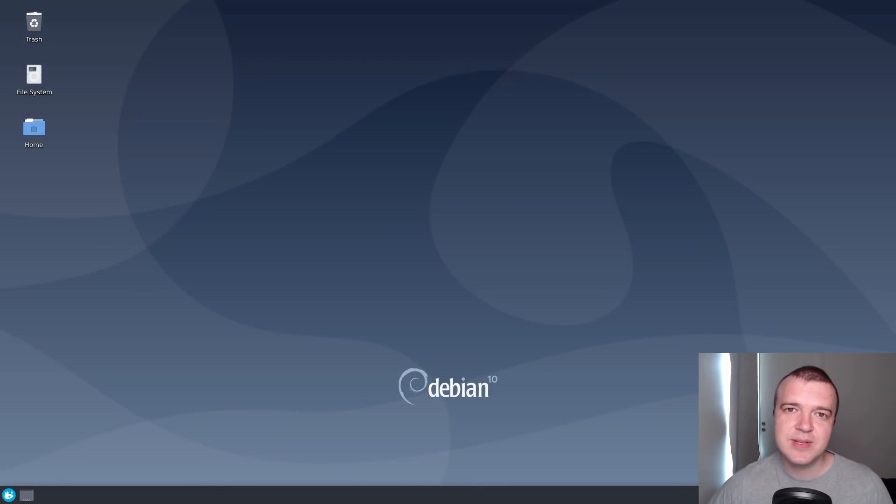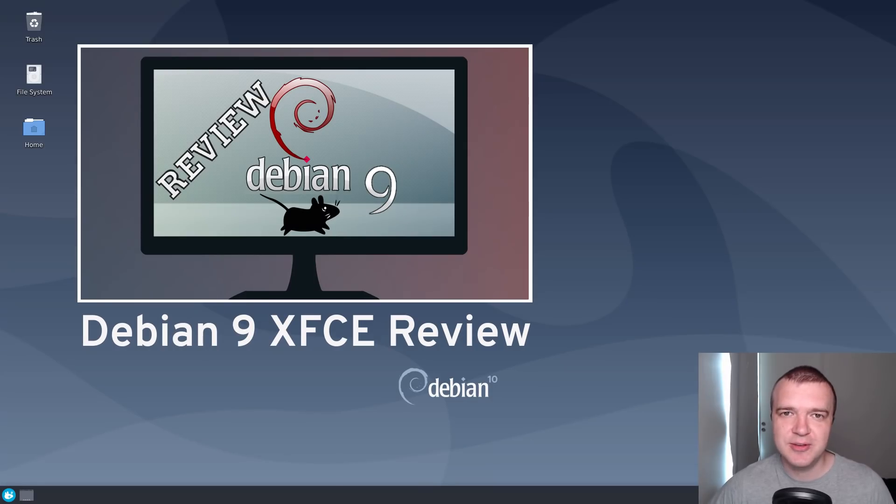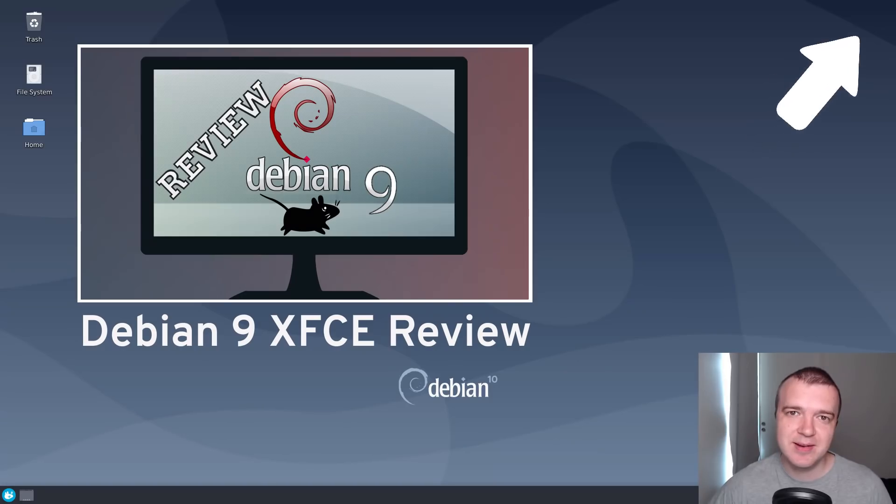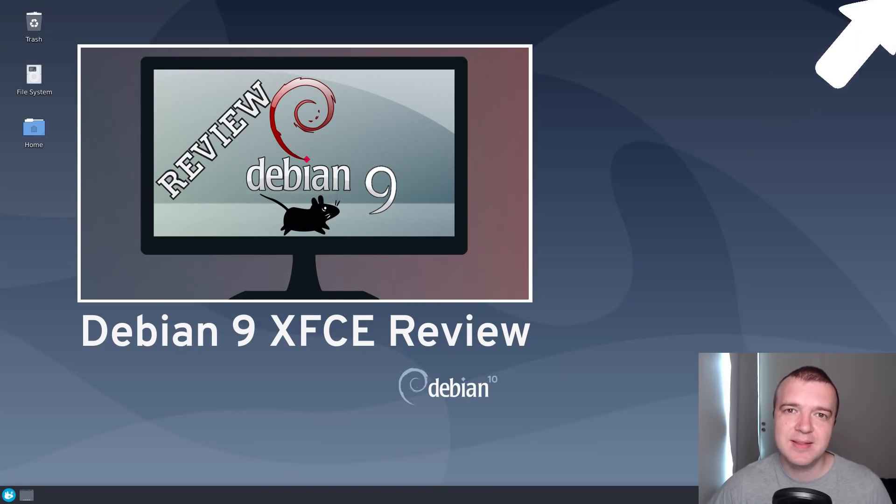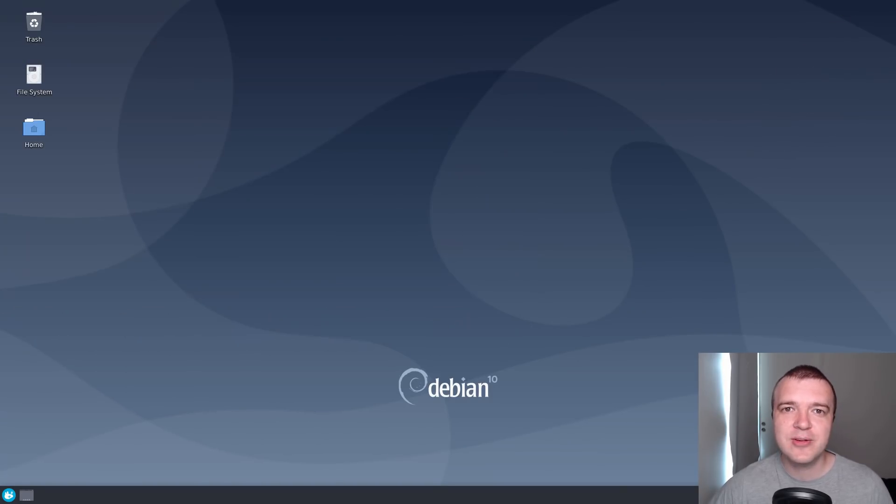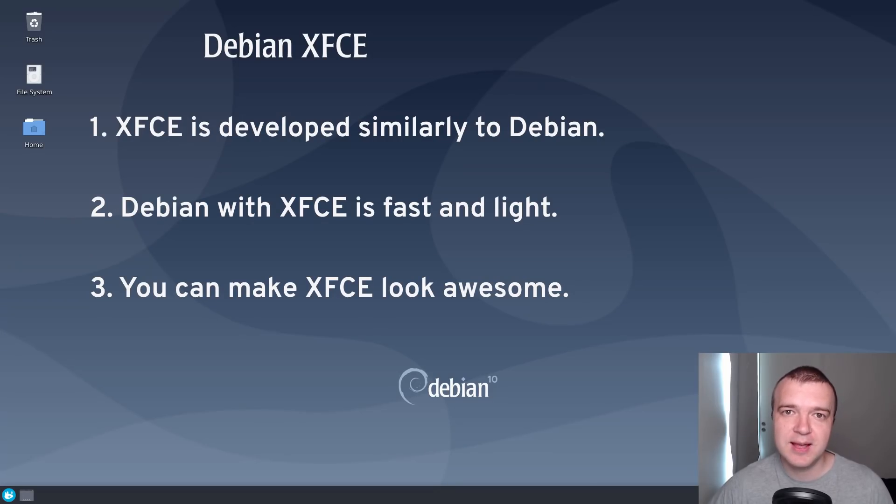This review is closely connected to my Debian 9 XFCE review. I recommend you to watch it. I provide a link to it in this card and in the description. I will go through the key points of that review and tell you if my opinion has changed for Debian 10 XFCE.